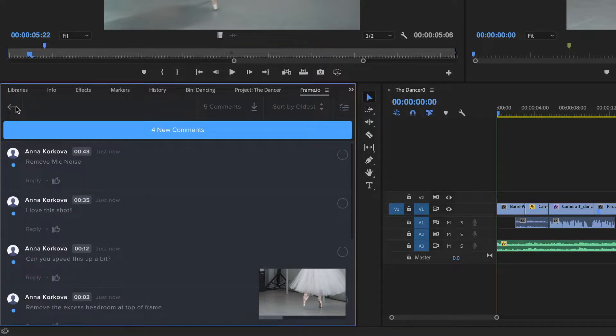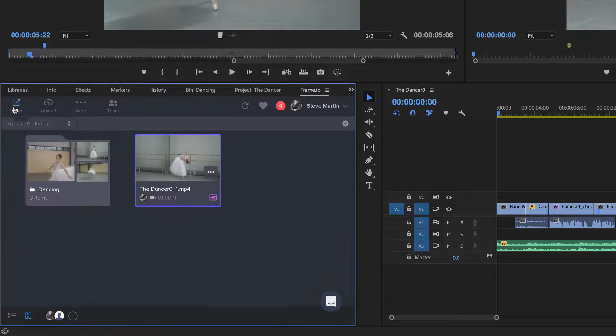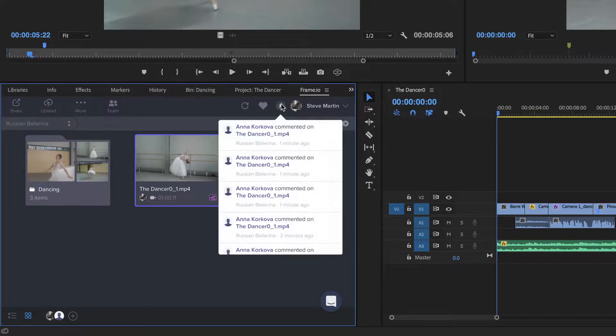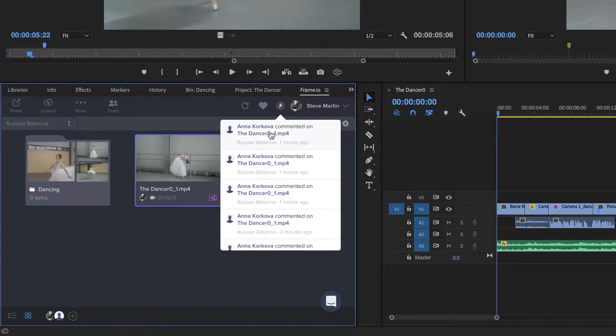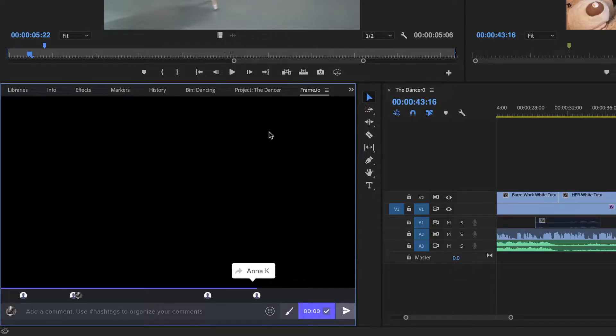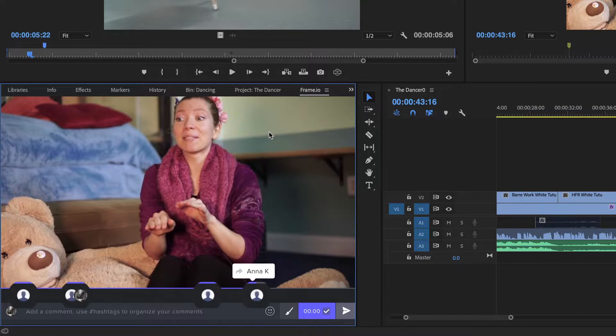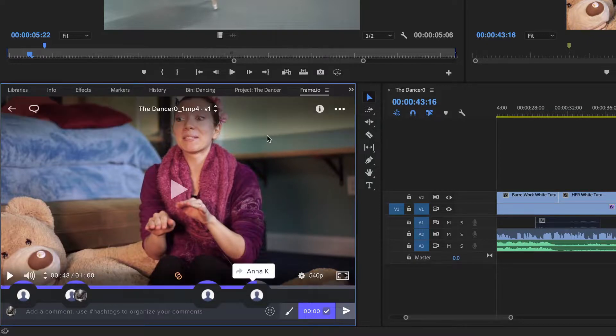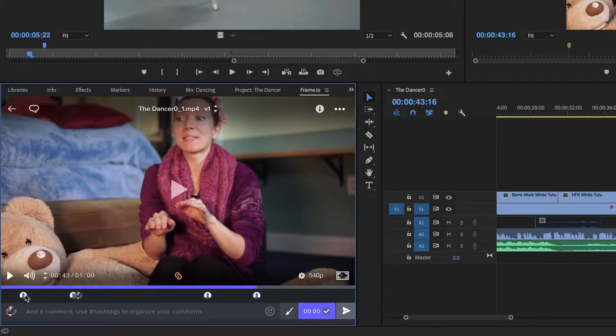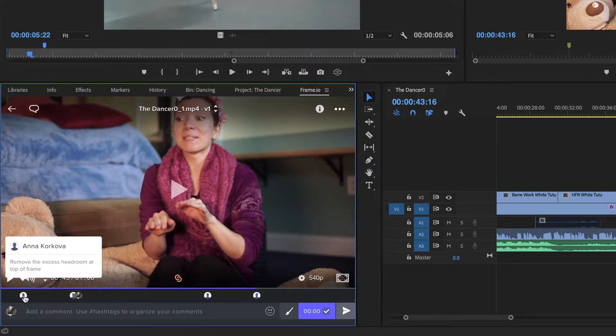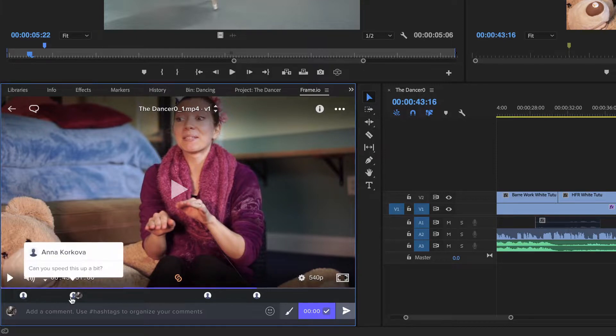Once she adds her comments, I'll receive a notification, and selecting a comment will bring me to the player, where they appear as time-stamped avatars along the bottom of the player. Hovering my pointer over them reveals the comment in its sequential context.